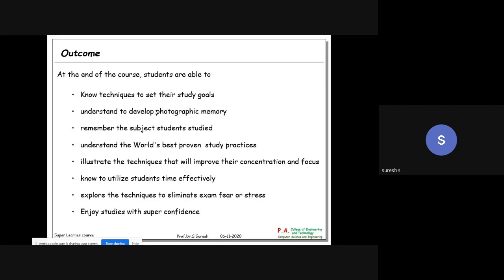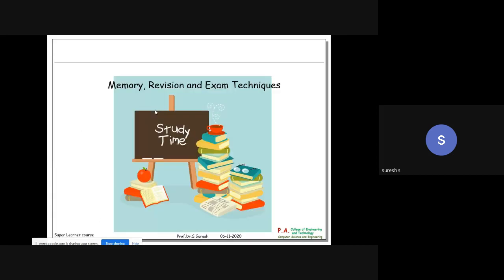You will learn to enjoy studies with super confidence and understand the world's best proven study practices. My session consists of four parts: memory revision and exam techniques, best learning techniques, how to face the exam, and more. It is divided into these four parts.